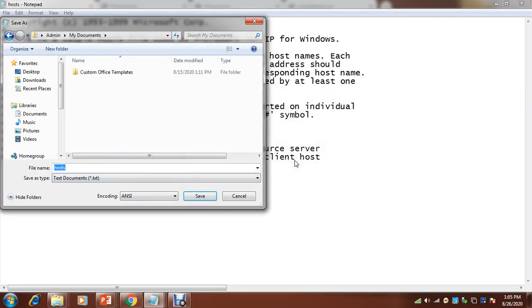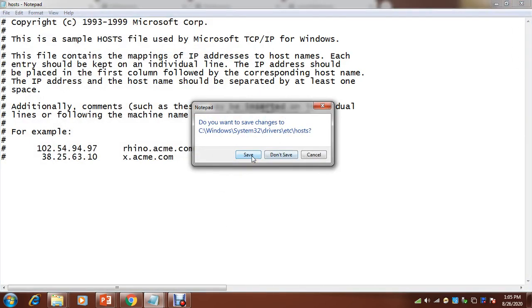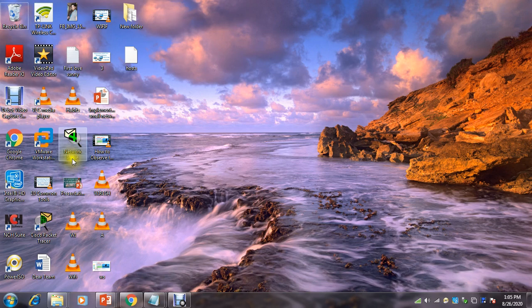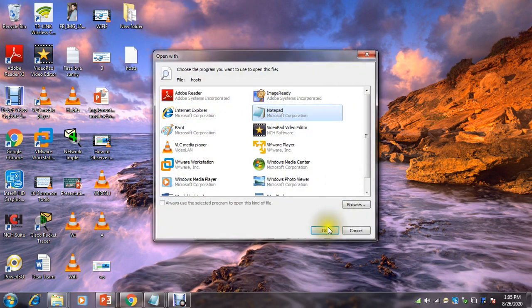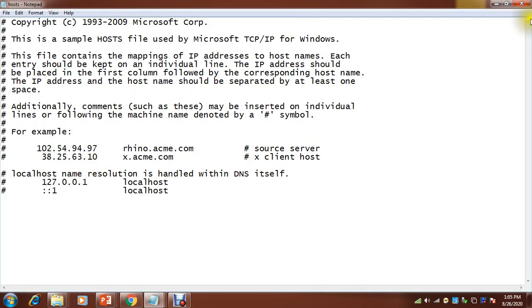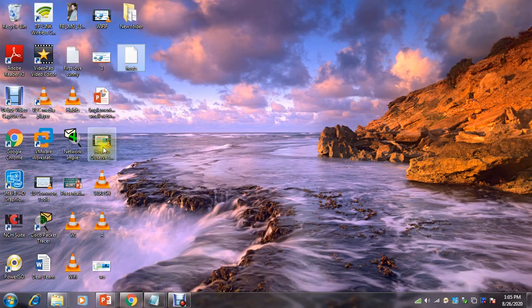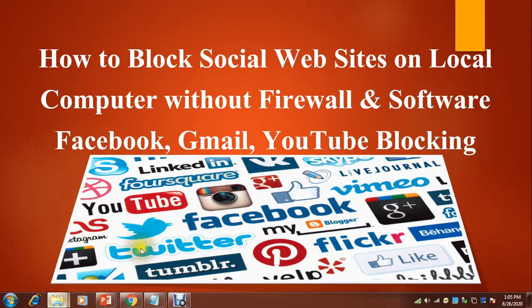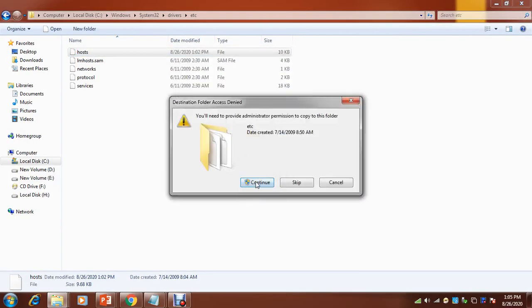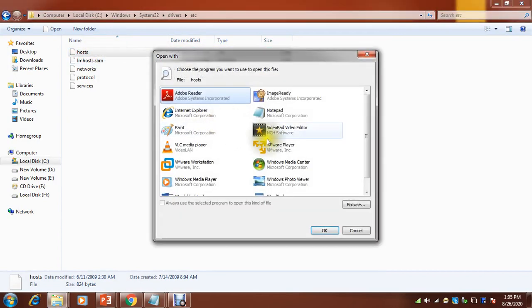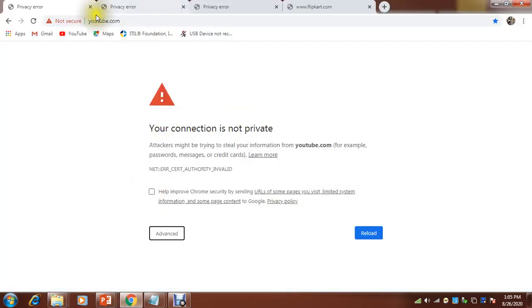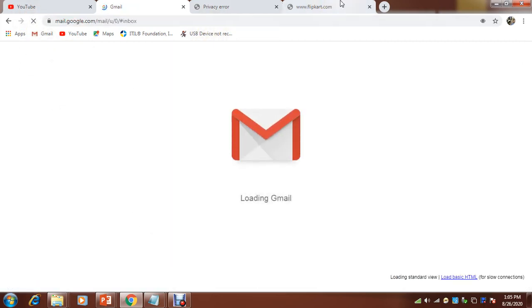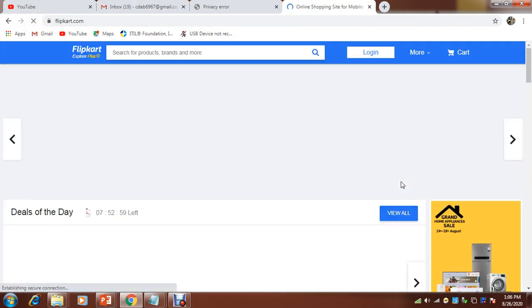I have one blank hosts file. This blank one I can paste there. You can see there is no entry in this. I'm just copying this one to that folder. Once again I will replace it. Yes. And now if you open you will not see much entries. Now if I refresh it, it should open all the websites. YouTube is coming, Gmail is coming, Flipkart I can open, Facebook I can open.